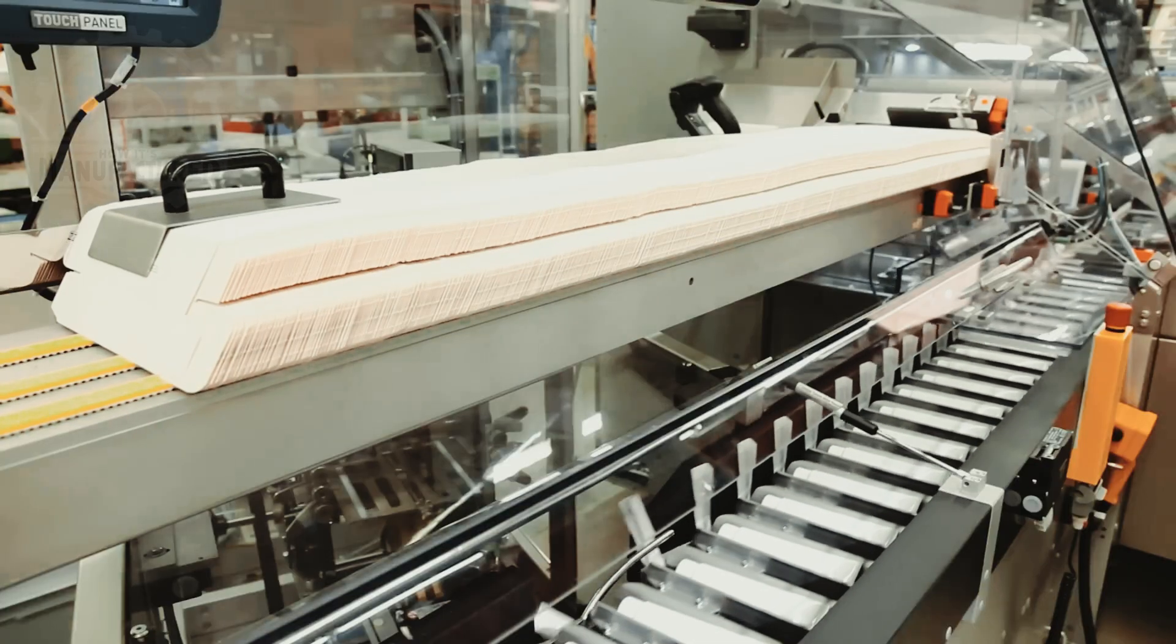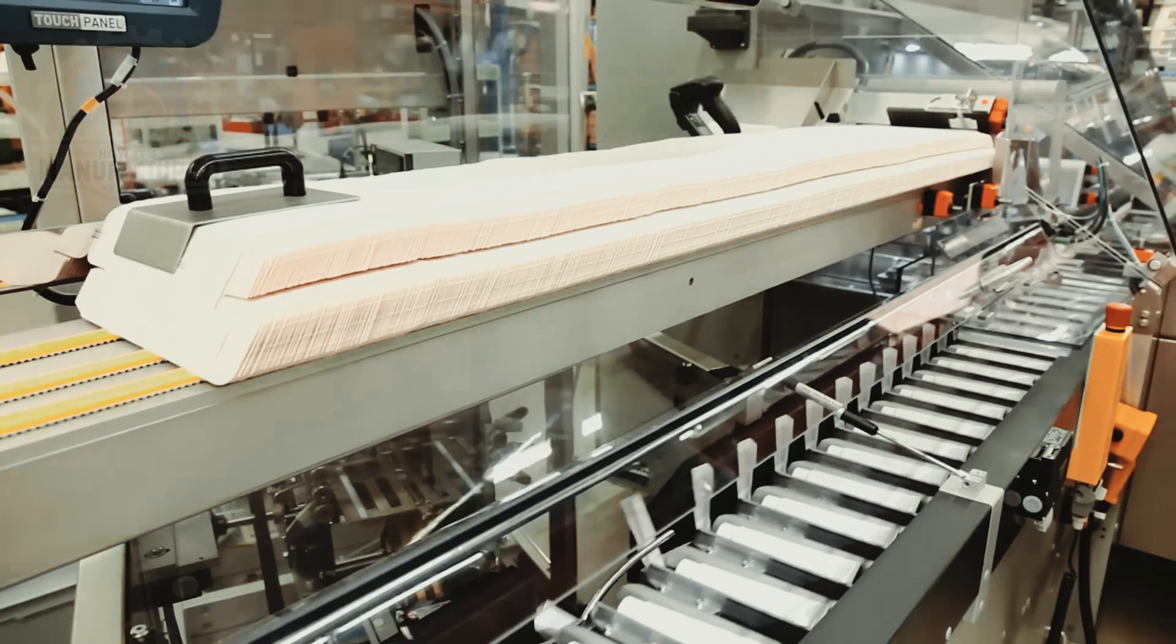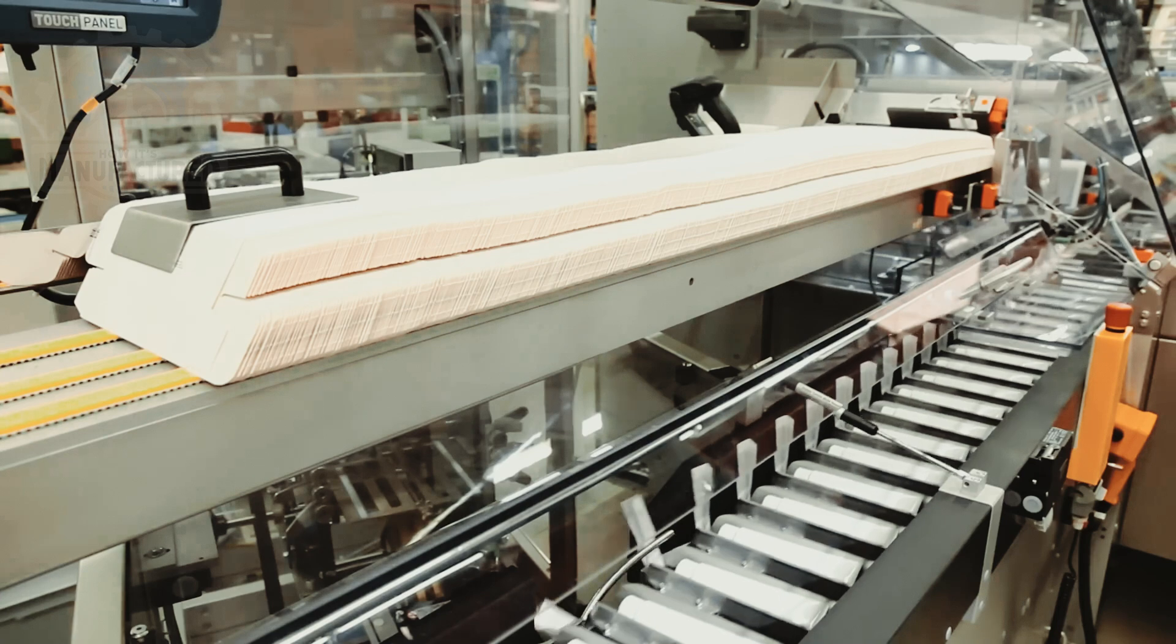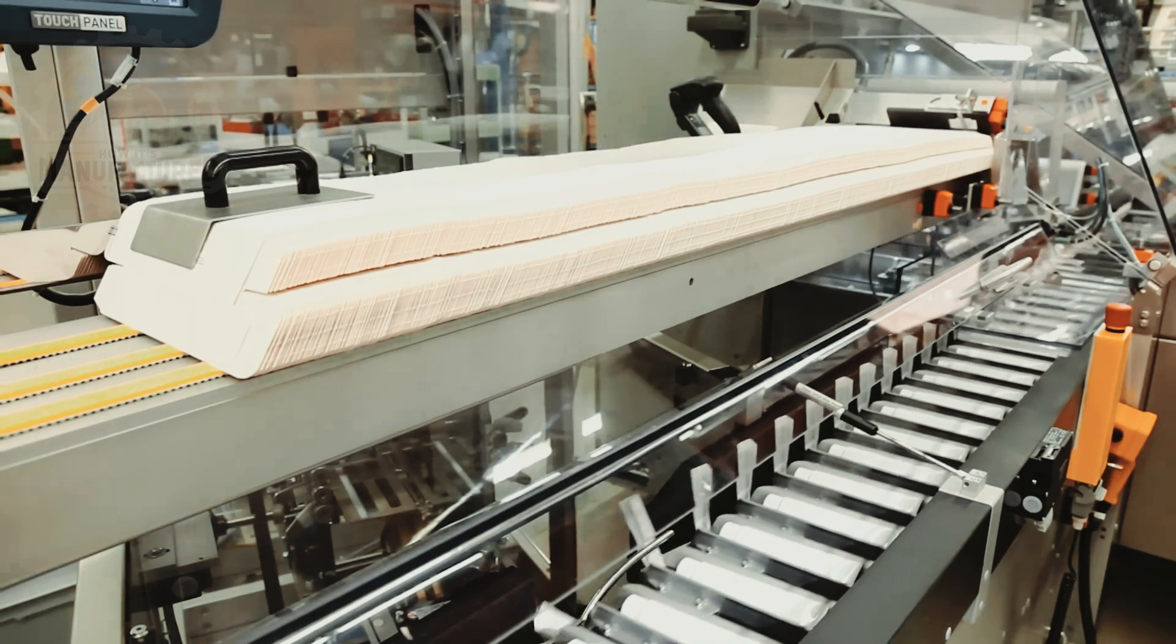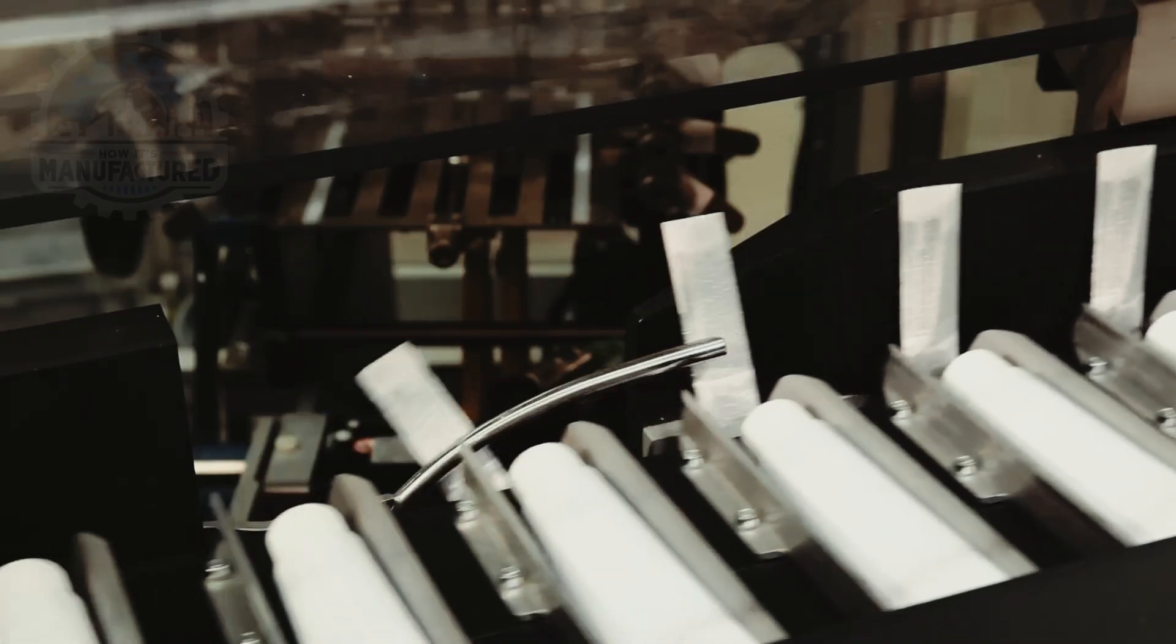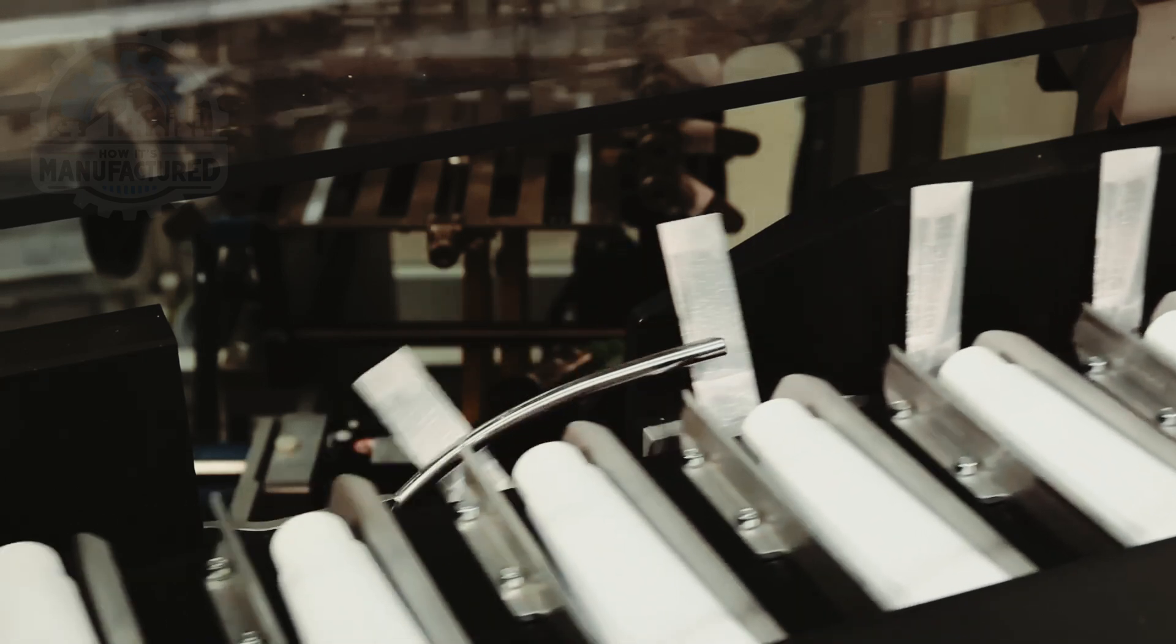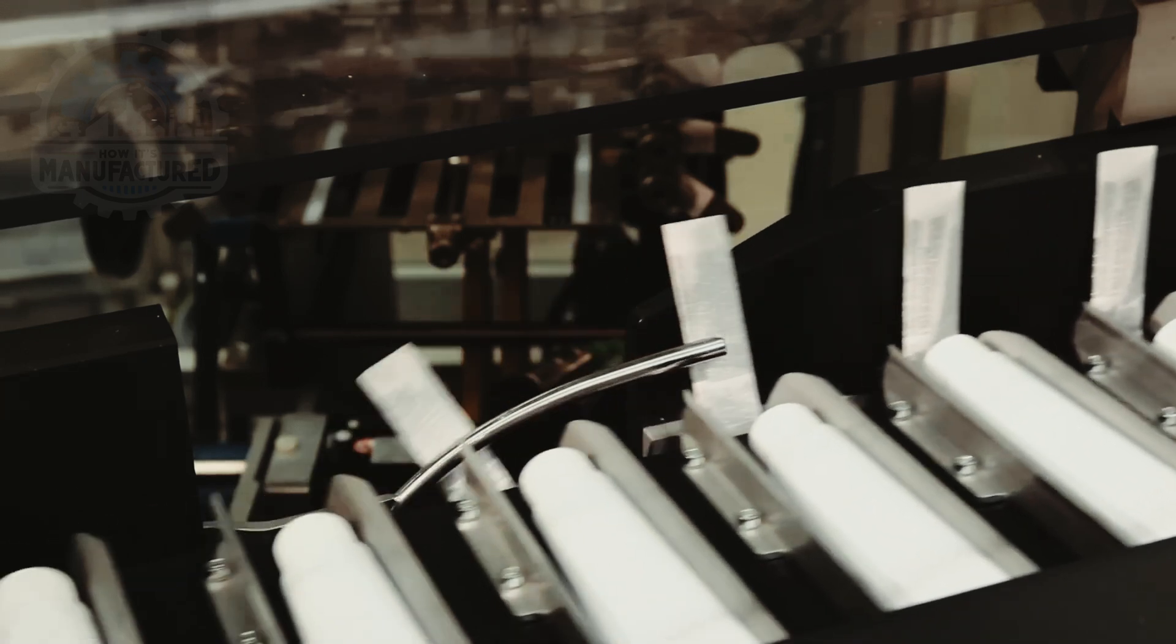An innovative carton pre-opening system adjusts to different materials, capable of processing up to 450 cartons per minute, showcasing the system's adaptability and commitment to sustainable packaging options.